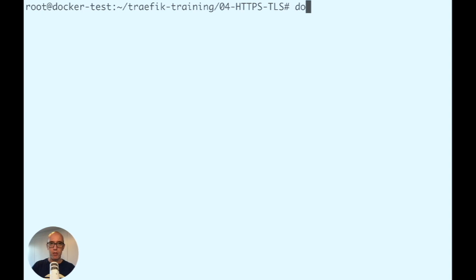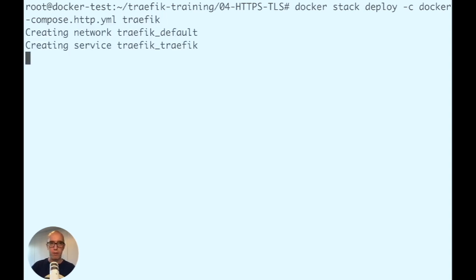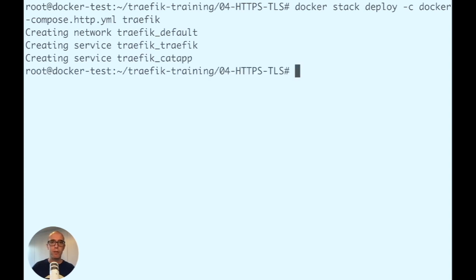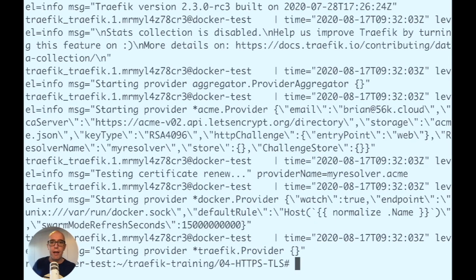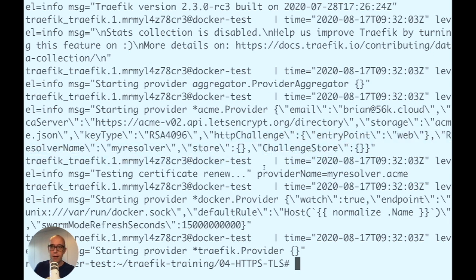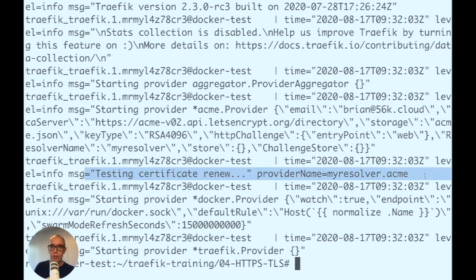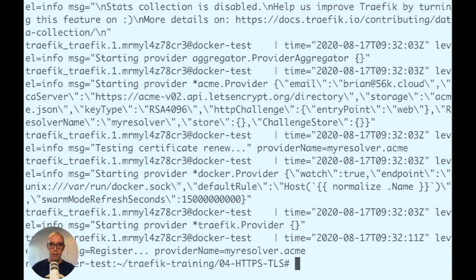Now run docker stack deploy -c docker-compose-http.yaml traefik. It's starting up - this takes a moment. Let's check the logs with service logs traefik_traefik. These logs show exactly what's happening with the challenge. You can see the challenge is created and the resolver is testing certificates with myresolver ACME.